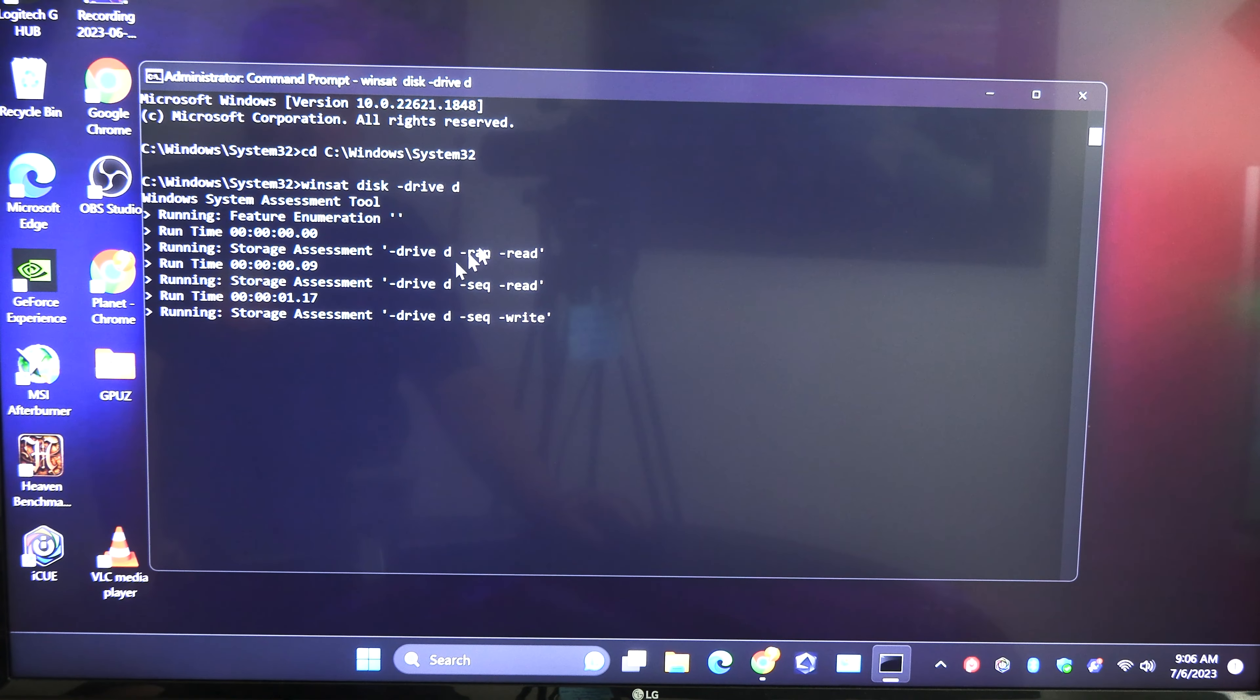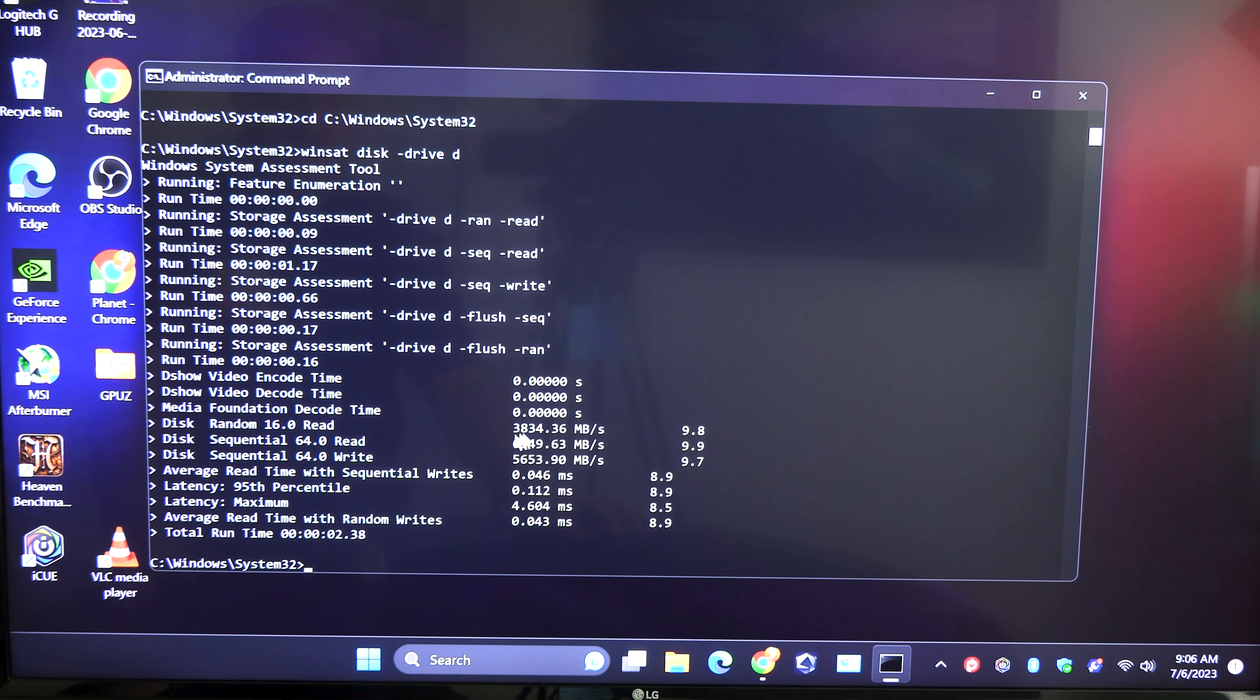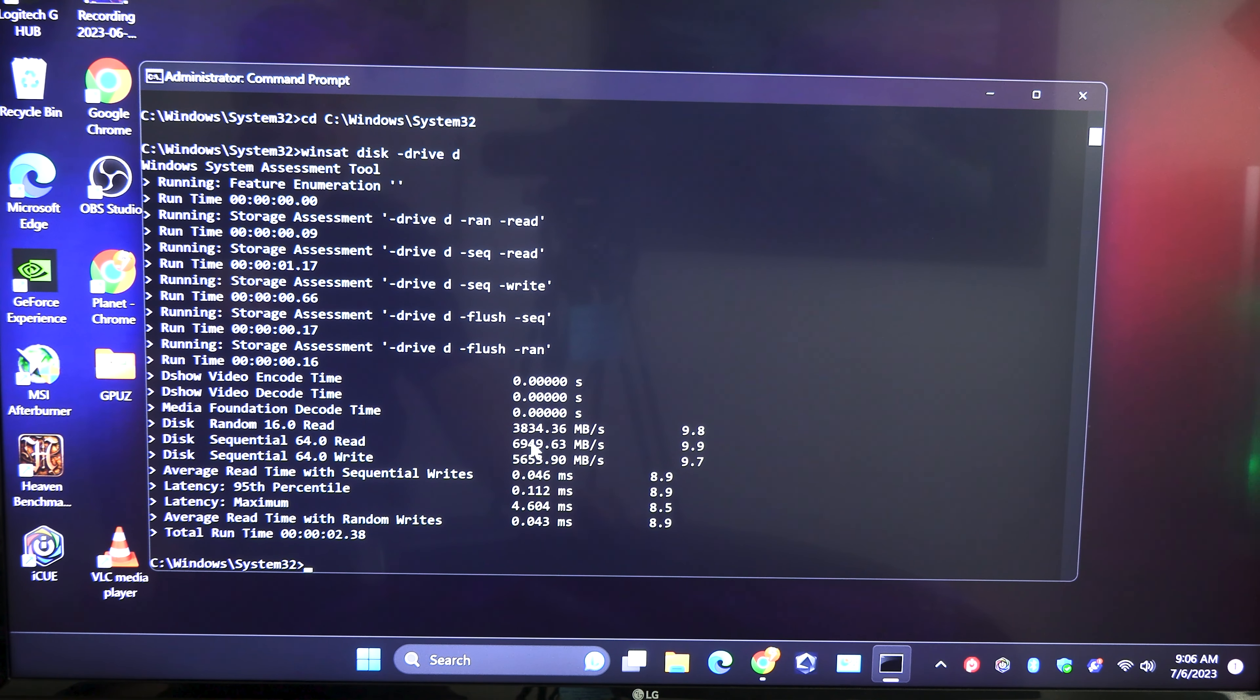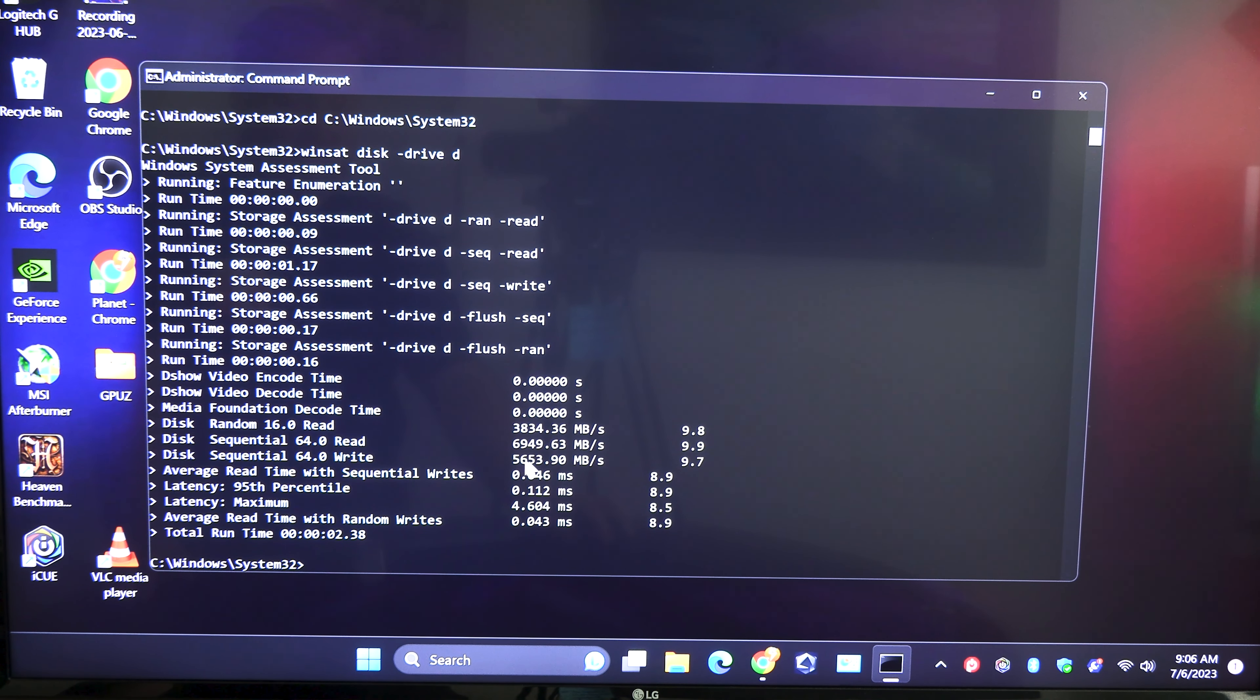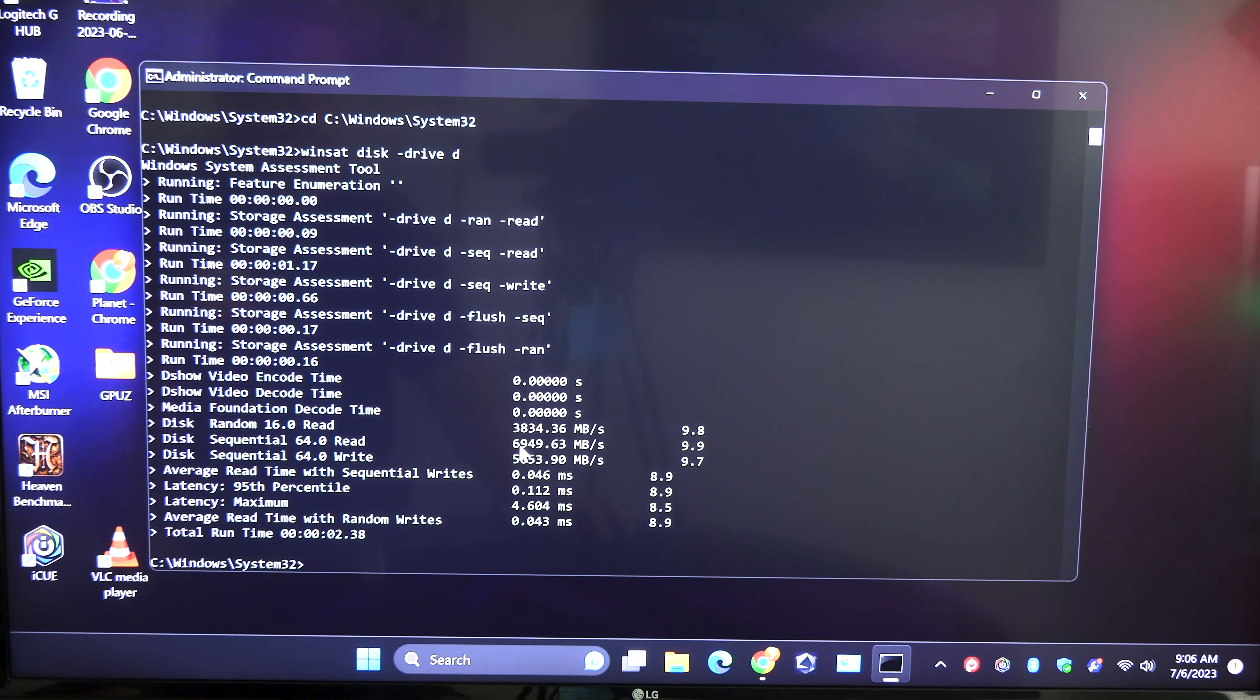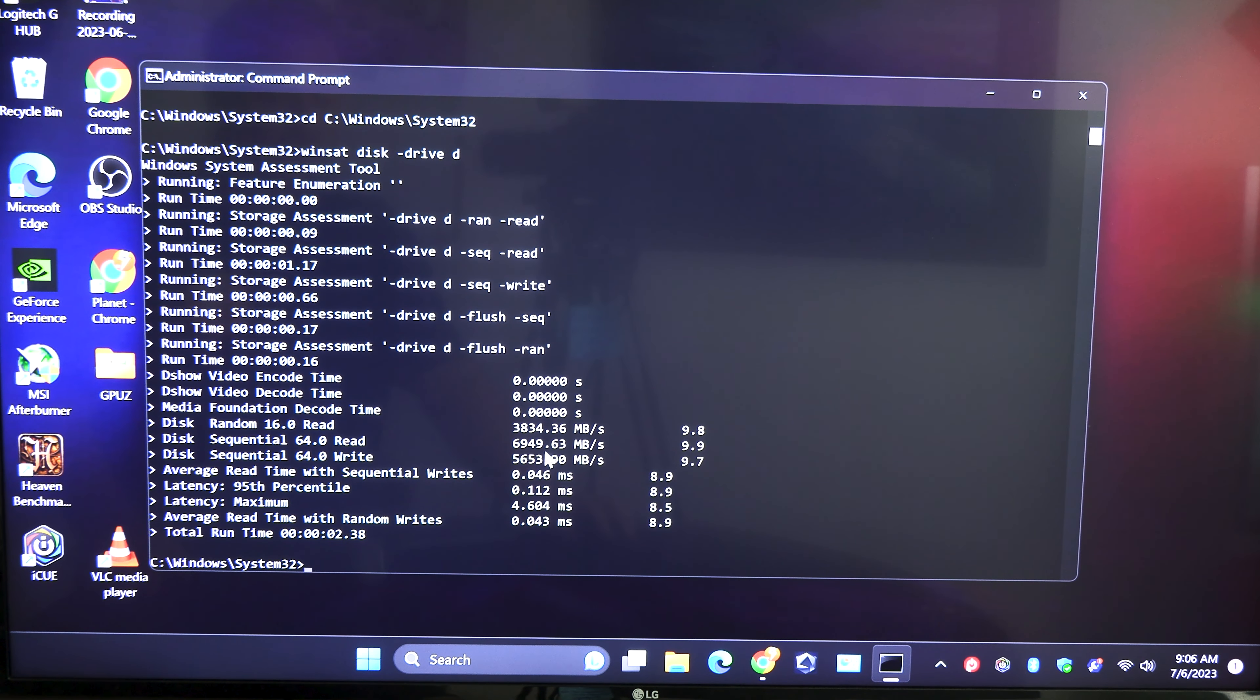Right down here we are most concerned about the disk sequential reads and writes one on top of the other there. So we have 6,949 megabytes per second and we have 5653 megabytes per second. That is precisely where this should be running.